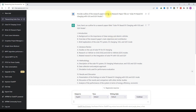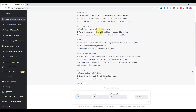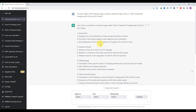You can provide your research paper title or research topic, and it will give you the detailed outline for that research paper. This is the first prompt used in ChatGPT for getting the outline of your research paper.